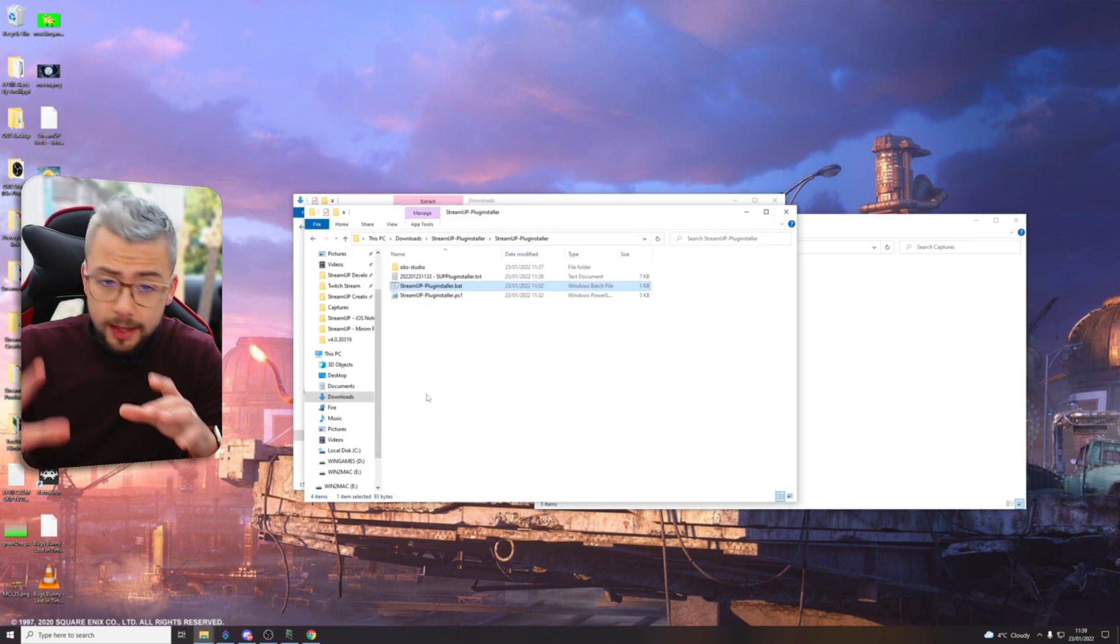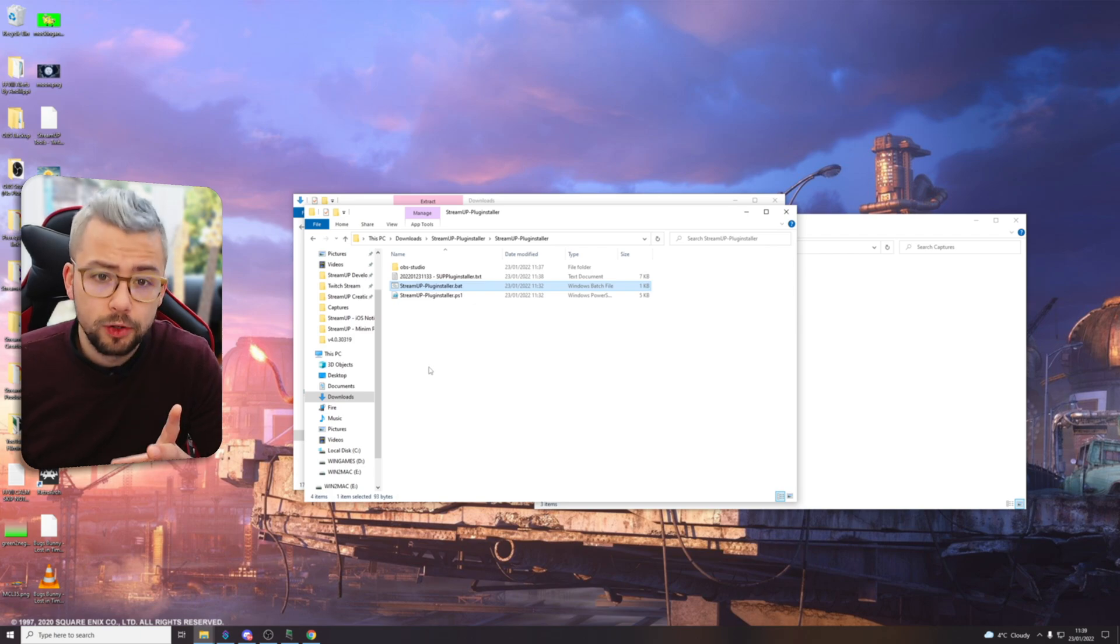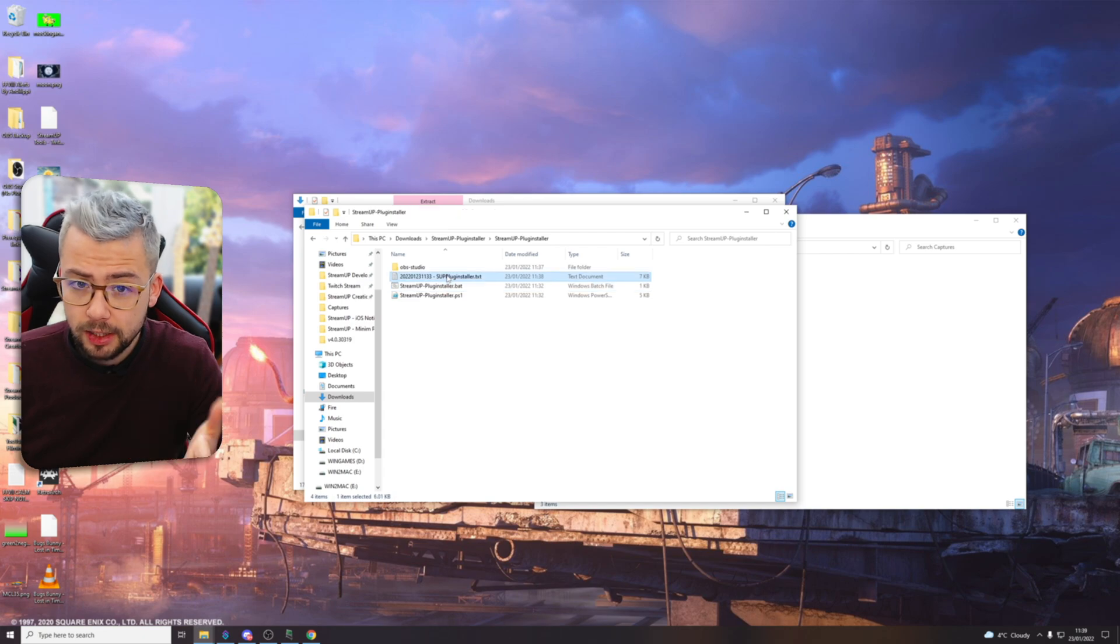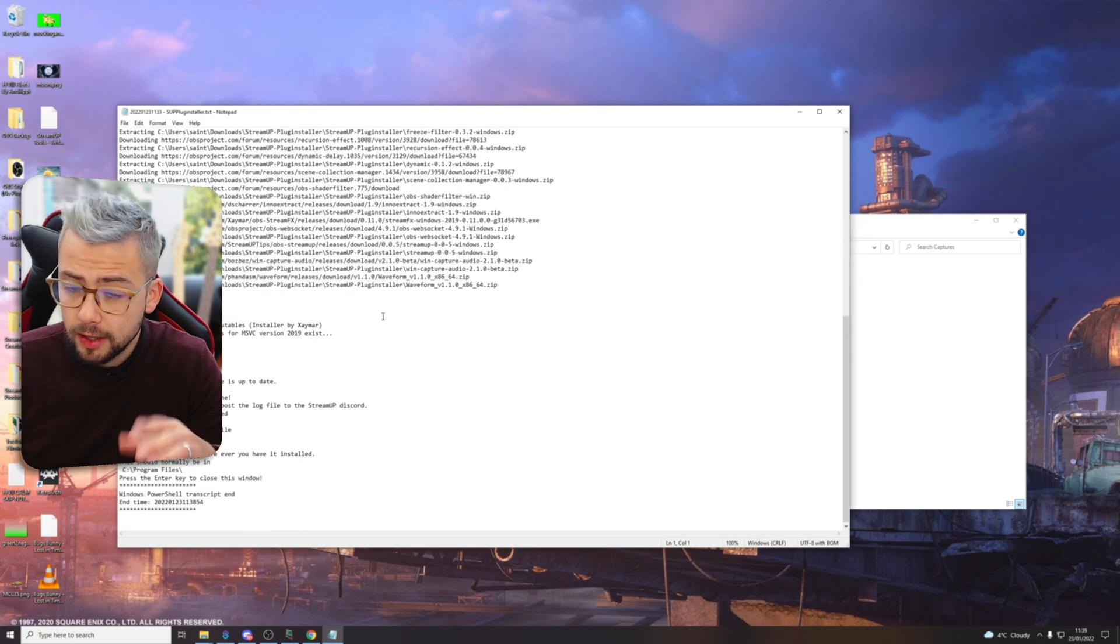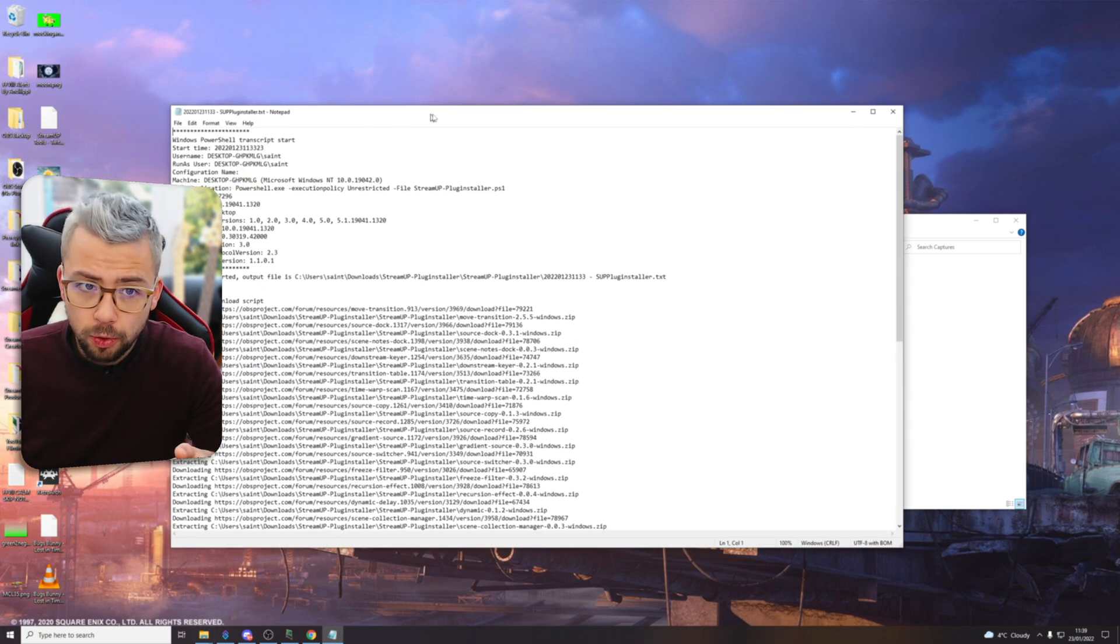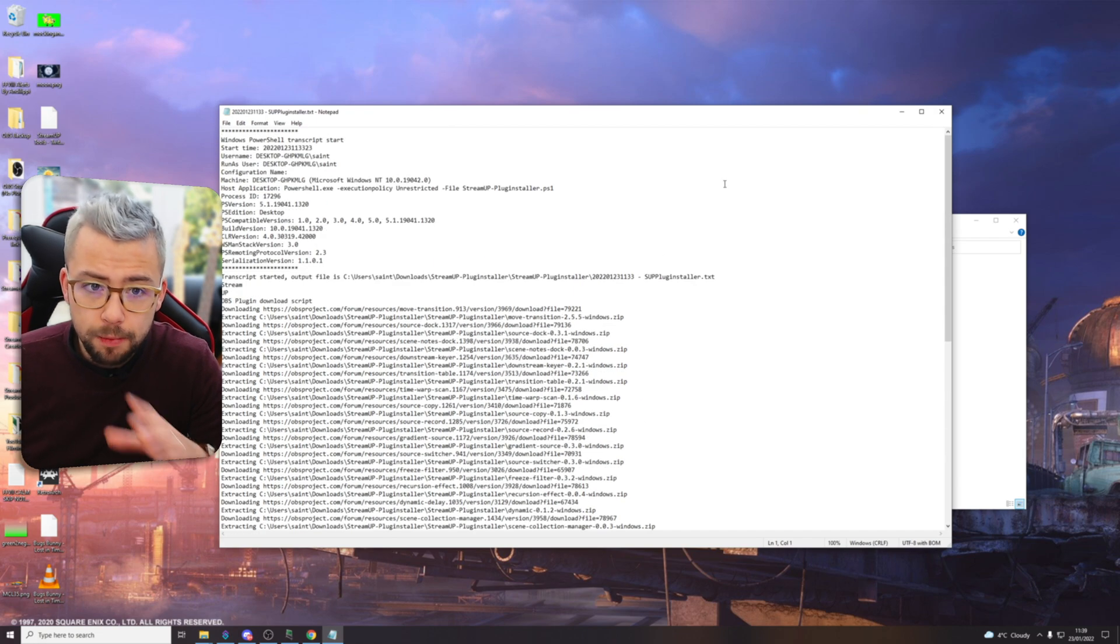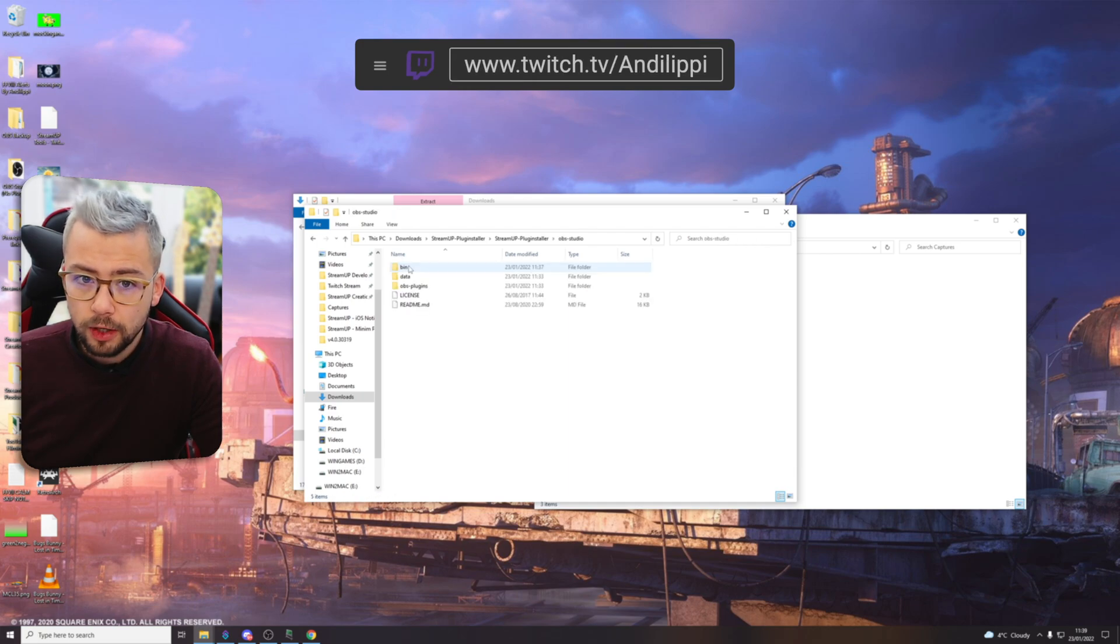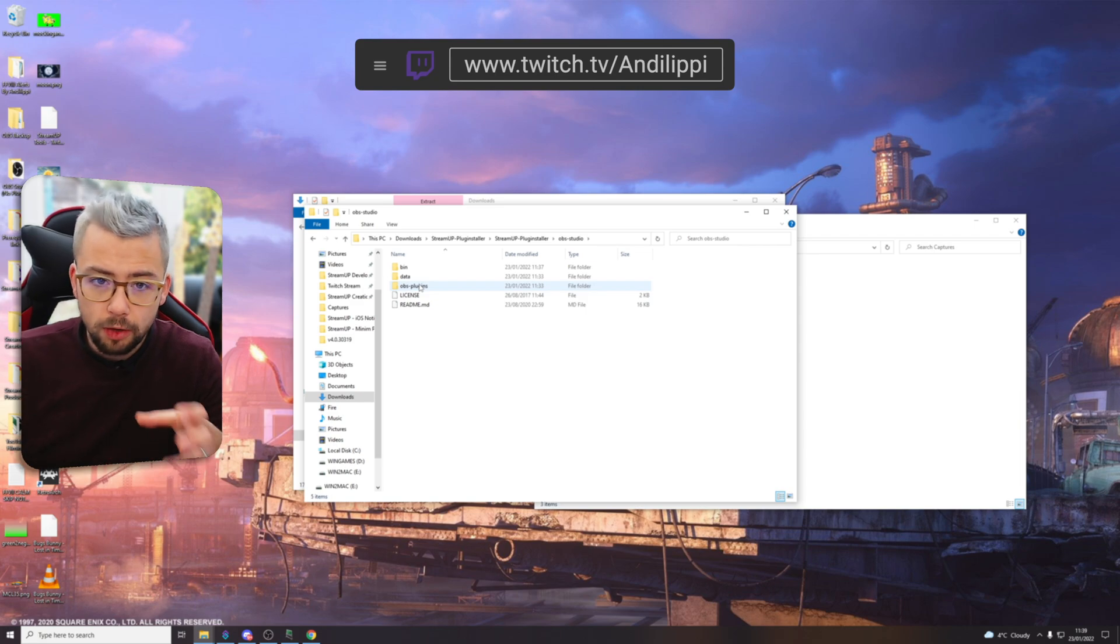So as I said this doesn't overwrite any of your files or anything like that. It creates this folder now that says OBS studio. You can actually read the text document of everything that happened as well. Silverlink wanted to make it as open as possible to make sure you lot feel safe. So we've got this OBS studio folder and it's got all these things just here which are all the plugins in the relevant folders.